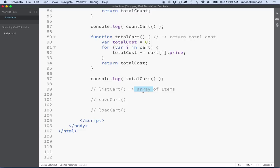So wherever we send the array, the area of the code that requested the array by calling on list cart will deal with the array and display it however it feels it should be displayed. And that's called decoupling. This code is not connected tightly to some other piece of code — it just returns an array, and that's plenty good for anything.